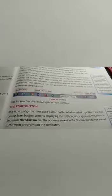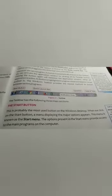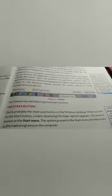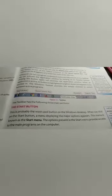The options present in the start menu provide access to the main programs on the computer. On whichever program you want to work, first you click on the start button. It will help you select the program from the start menu.